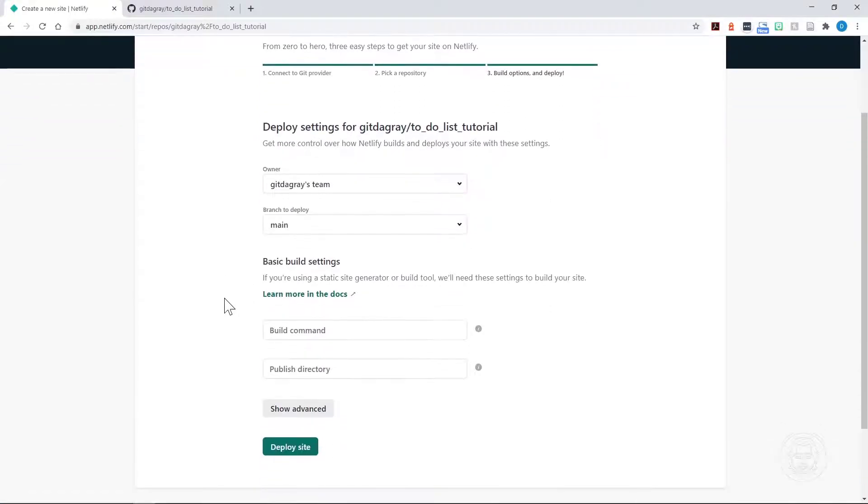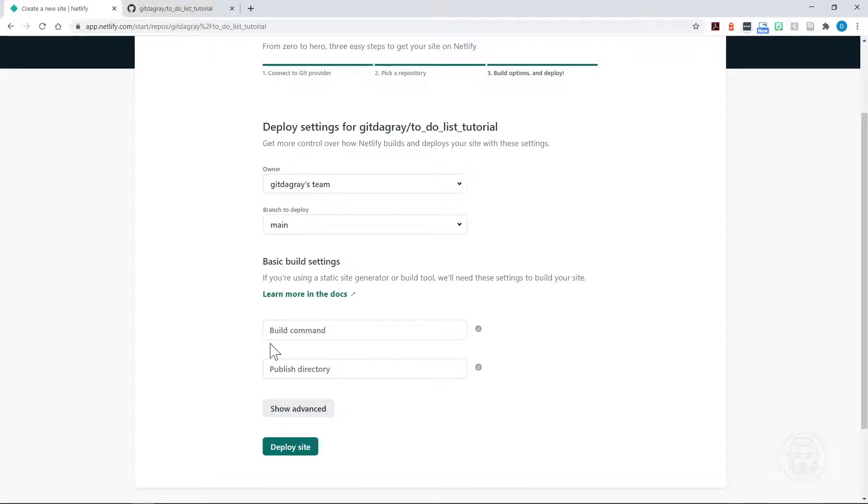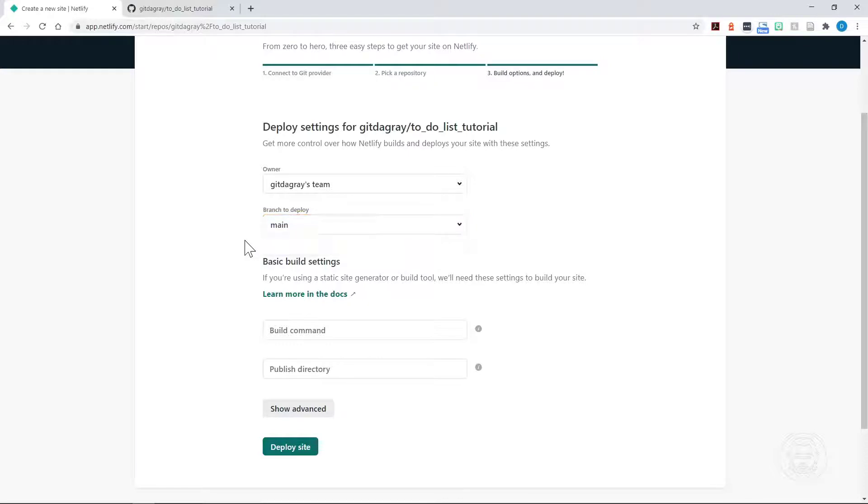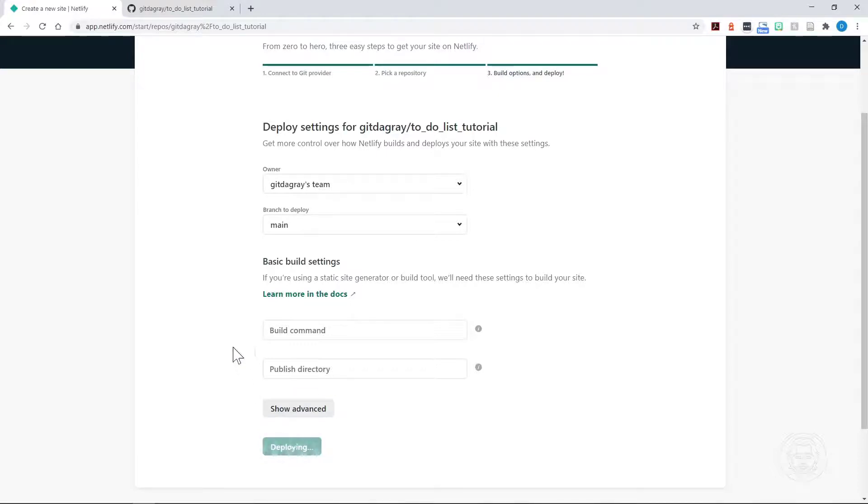It asks some questions. This is a project that is HTML, CSS, and just vanilla JavaScript. So there is no build command like we might have with React or some other framework. Only one branch. It says main, and so we'll just leave it at that. There's really nothing else to do. The owner is already set up. So we just click Deploy Site.